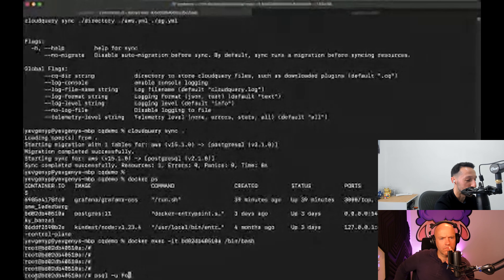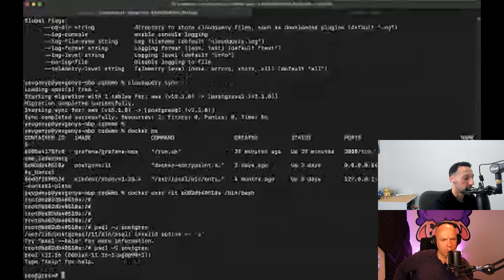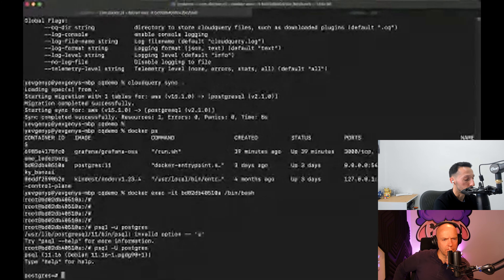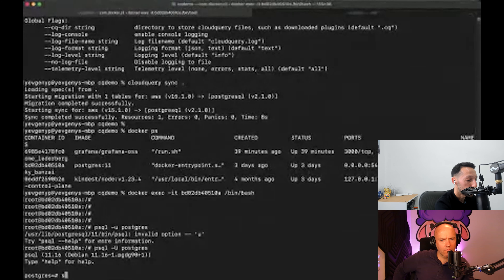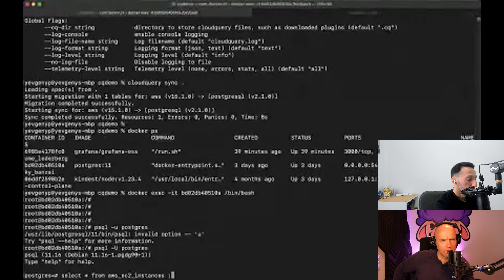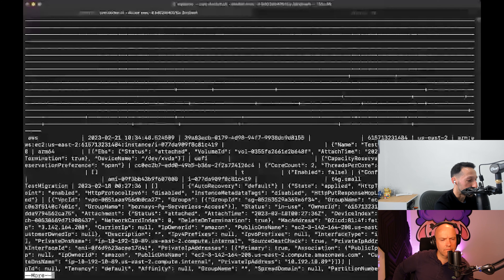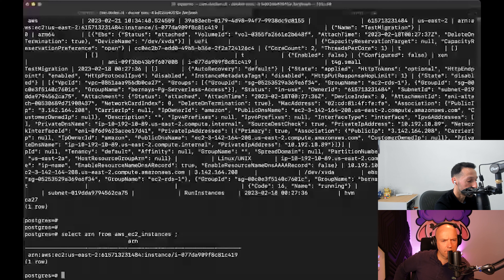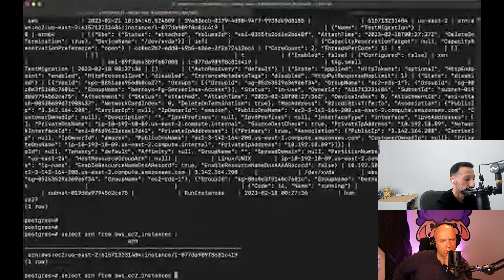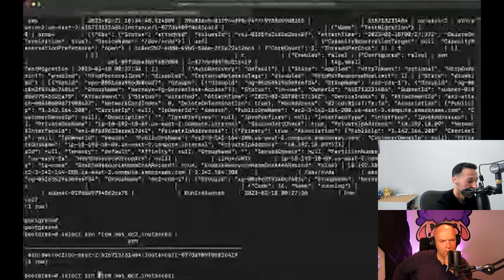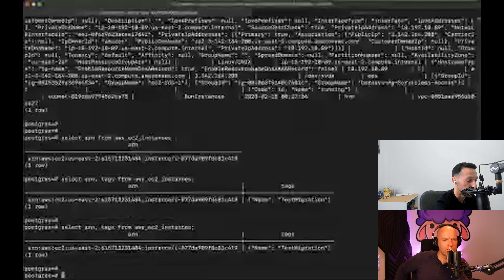Now we can run `cloudquery sync` — it will take all the configuration in the current directory and start syncing from my AWS playground account to my local Postgres instance running inside Docker. I'm syncing just AWS EC2 instances so it doesn't take too long. Now let's go run a few queries inside our Postgres using the psql shell. You could also use any nice tool like Superset, Grafana, or Metabase to run queries in a nicer way and share them with other team members.